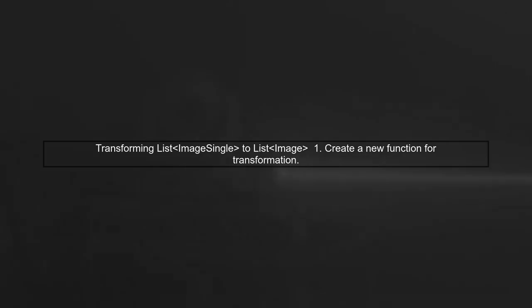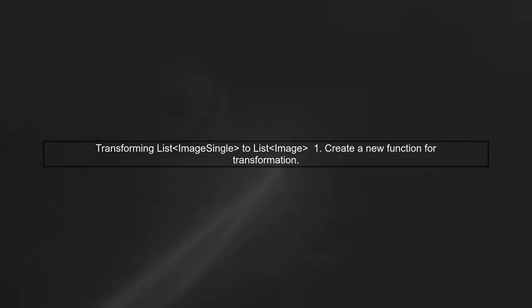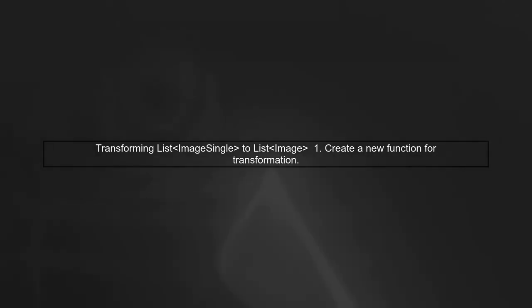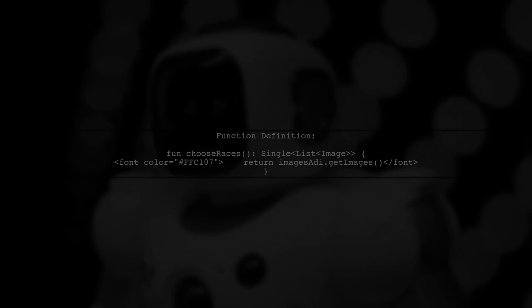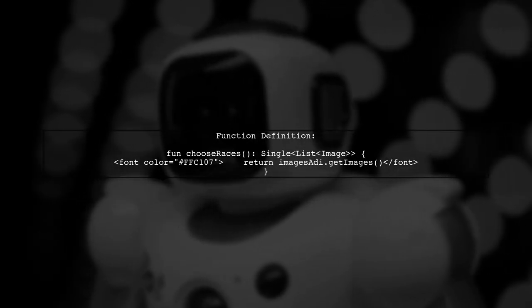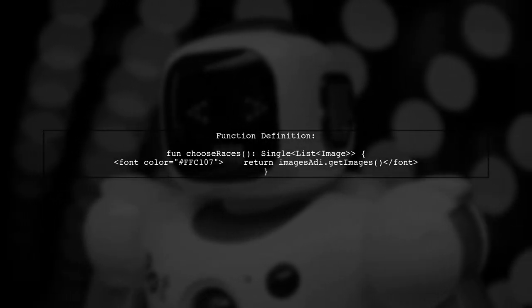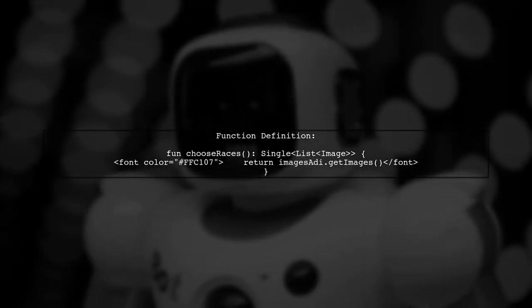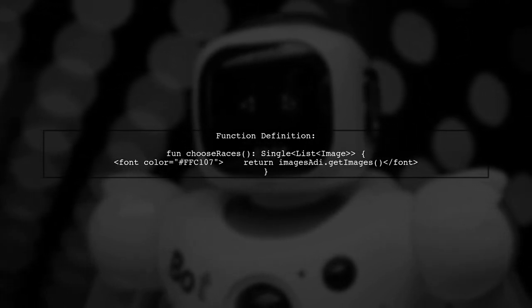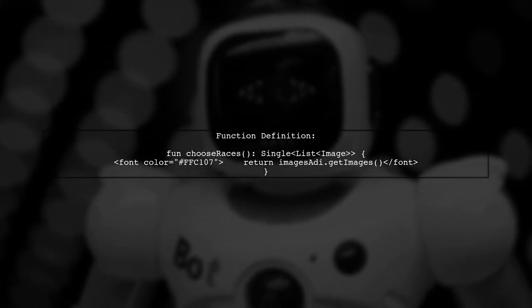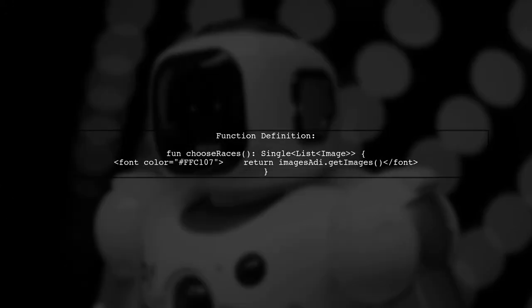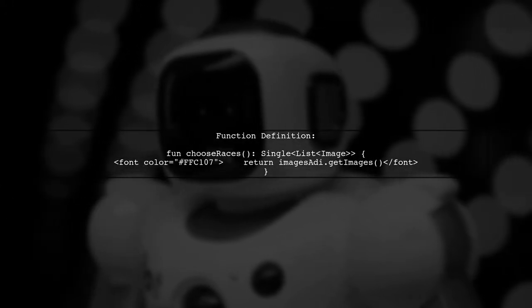To transform a list of image single objects into a list of image objects, we can create a new function that utilizes our existing mapper. We'll define a function called ChooseRaces that will return a single of a list of image. Inside this function, we'll call the GetImages method from our ImagesAdi interface.